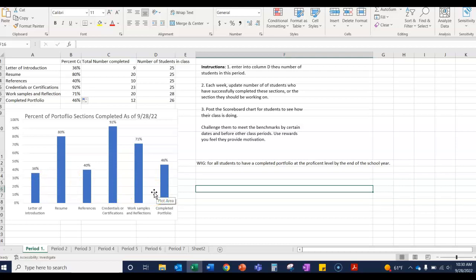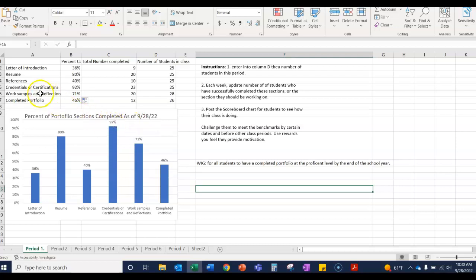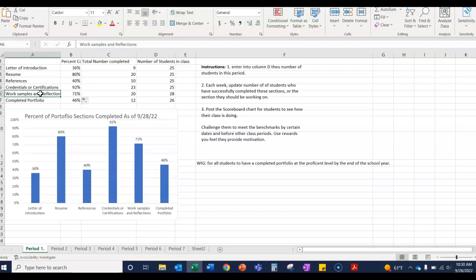So consider entering this information and taking some time each week, maybe have a student help you, make it a project within the classroom to update this scoreboard so the class can own the project of completing their portfolios. Some of these things may not be done until later on, so there's no way to update it. That's why I think emphasizing the work samples and reflections is a way to make it something to engage in weekly. We want the portfolio to be something they're constantly updating and improving.